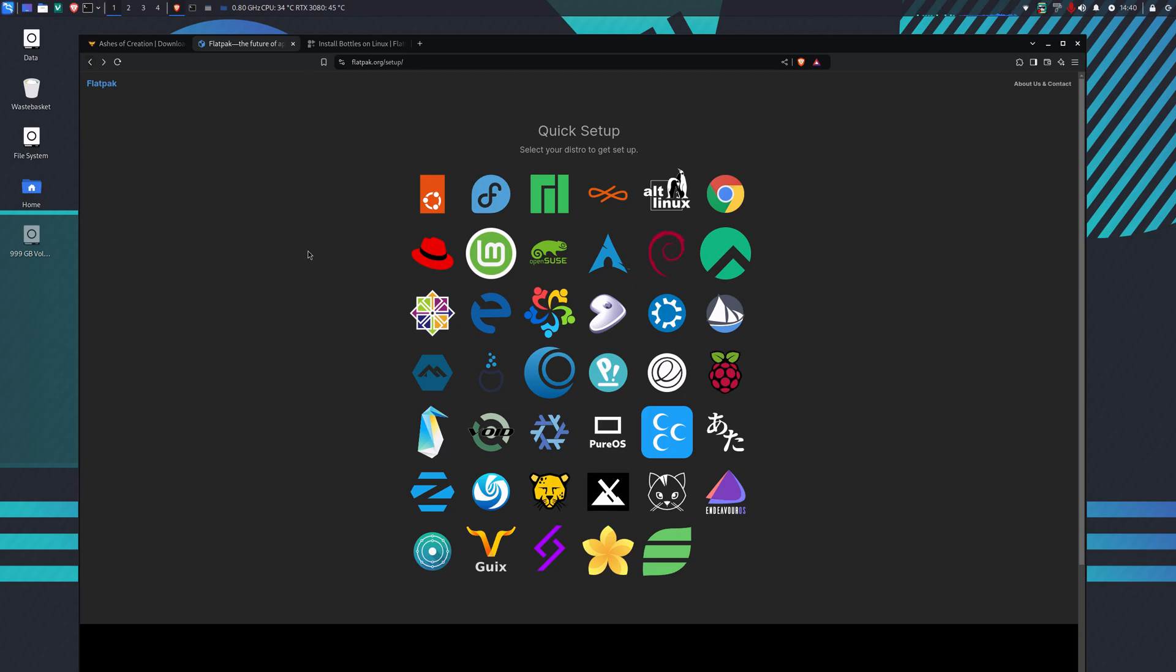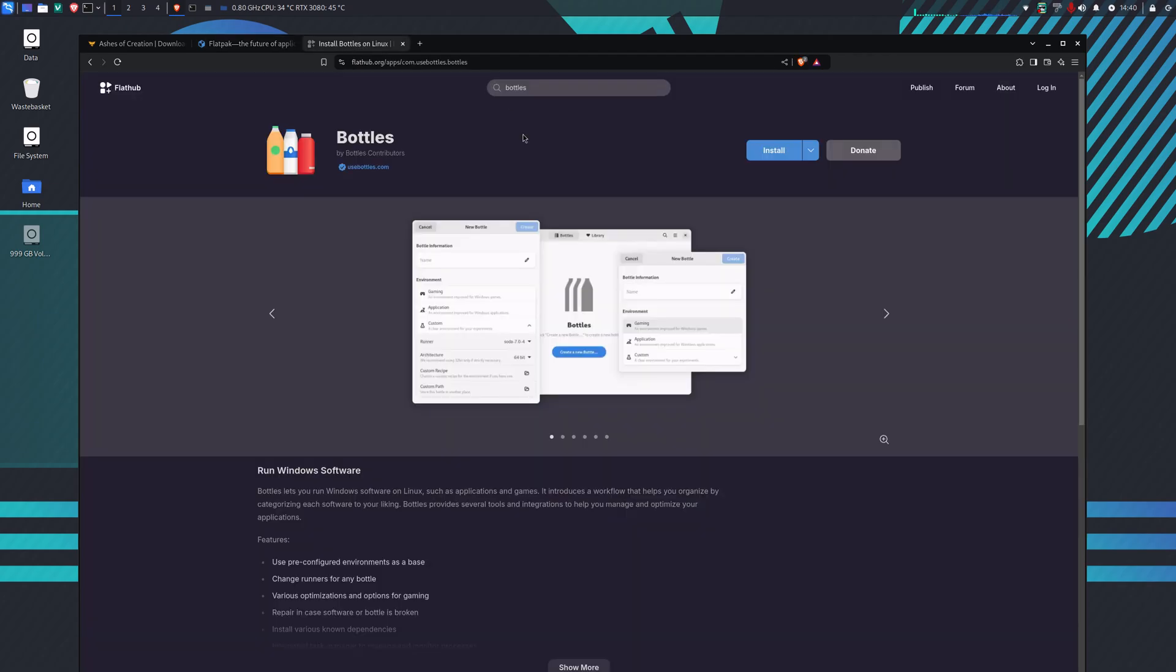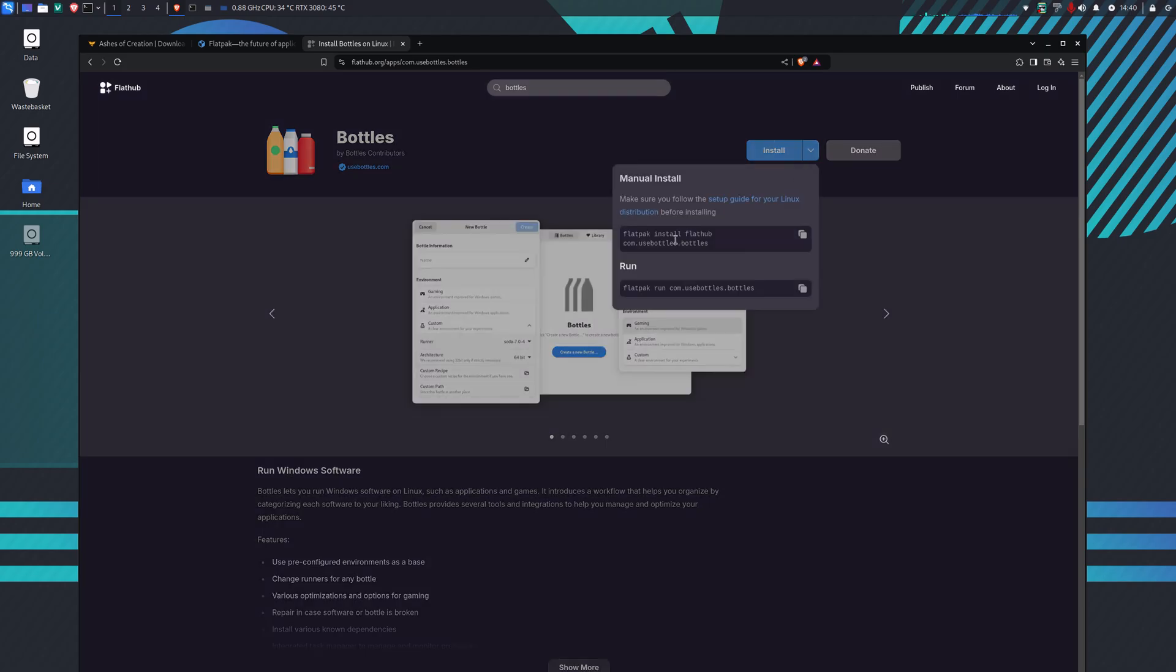The second thing we want to do when we've installed Flatpak is install Bottles, which is the Wine frontend software. Search for Bottles at the top, click on install, and there are install commands here that you can copy and paste into your command console.